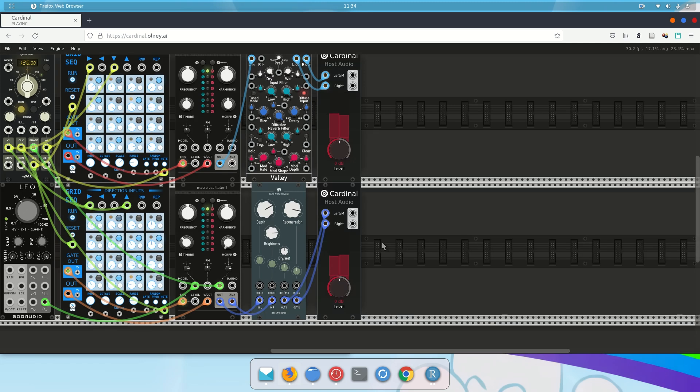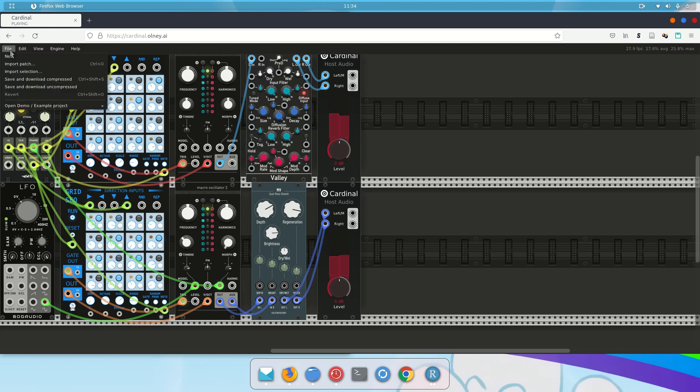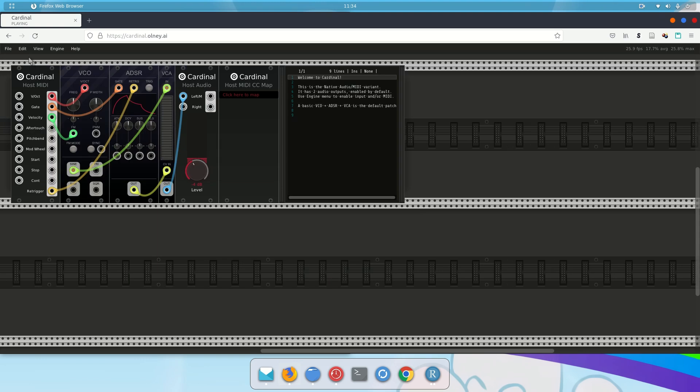So I don't actually want this to be playing right now, so I'm going to clear it out. To clear it out, I'm going to the File menu, I'm going to press on that menu, and then I'm going to click on New. When I click on New, it gives me this default patch, which is not playing, which is nice.